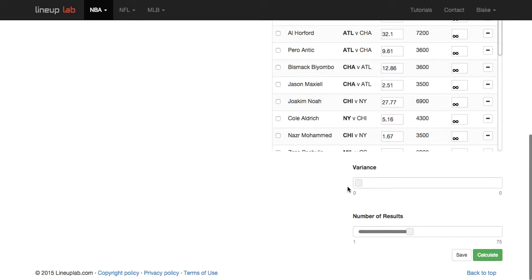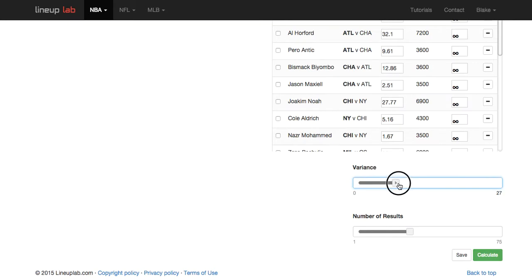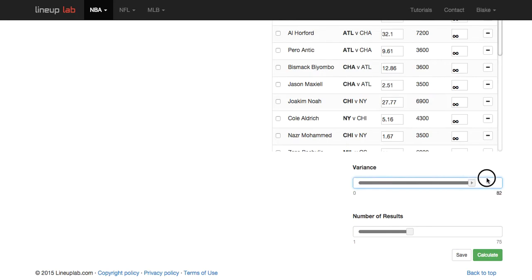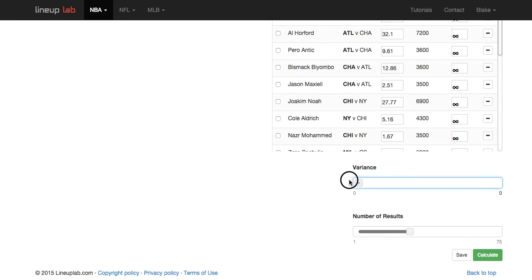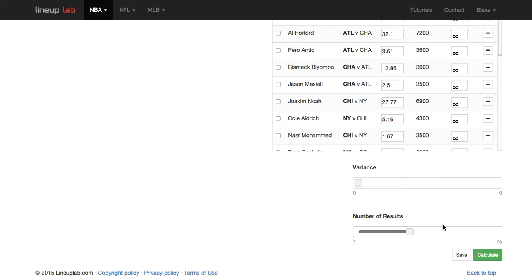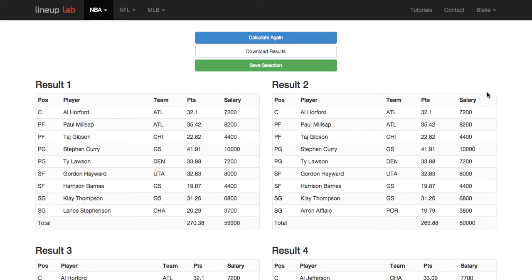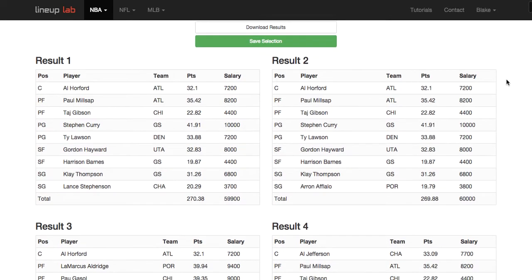Variance is also intended to help you diversify your lineups. Think of it as a range from zero to one hundred percent — zero meaning no variance, and one hundred percent meaning every result is completely different. I'm going to start with zero to illustrate what this does.